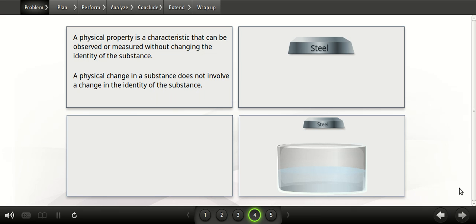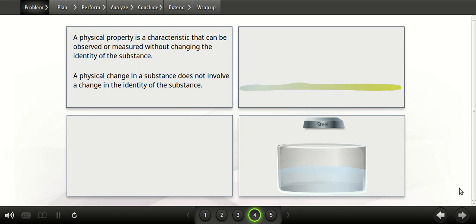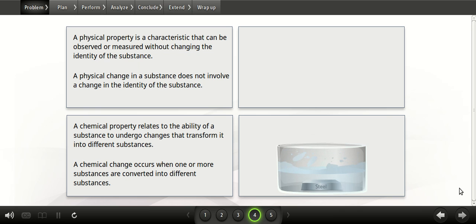The good news is that the concepts of chemical properties, chemical change, physical properties, and physical change provide a means of separating the metals. A physical property is a characteristic that can be observed or measured without changing the identity of the substance. A physical change in a substance does not involve a change in the identity of the substance. A chemical property relates to the ability of a substance to undergo changes that transform it into different substances. A chemical change occurs when one or more substances are converted into different substances.